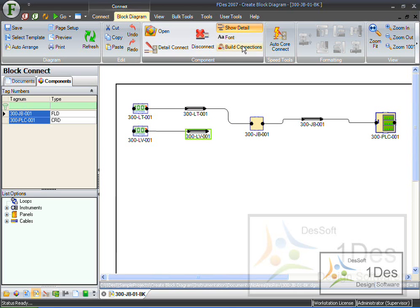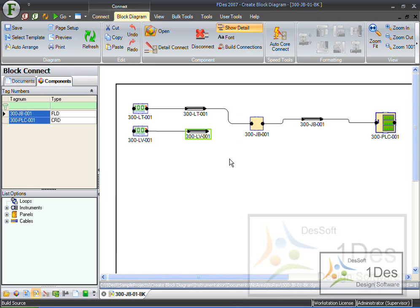So, when I click on this and I say build connections, nothing happens at all. Let's reconnect this, and it is now connected.